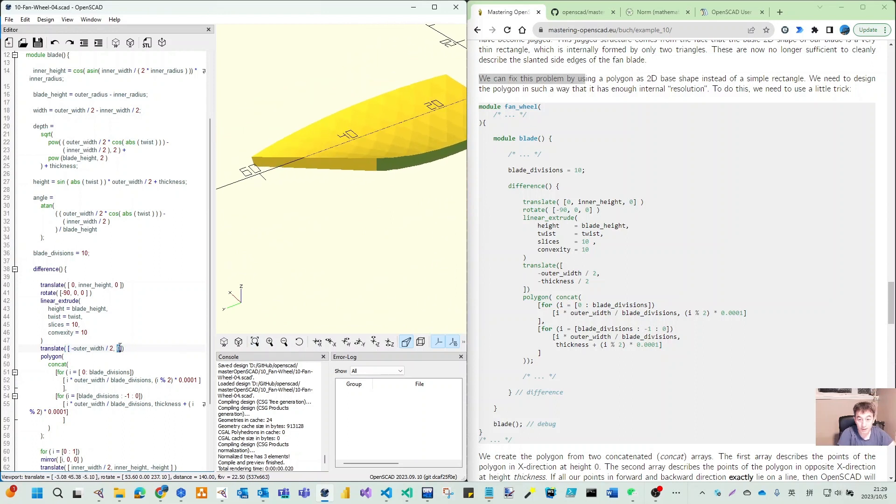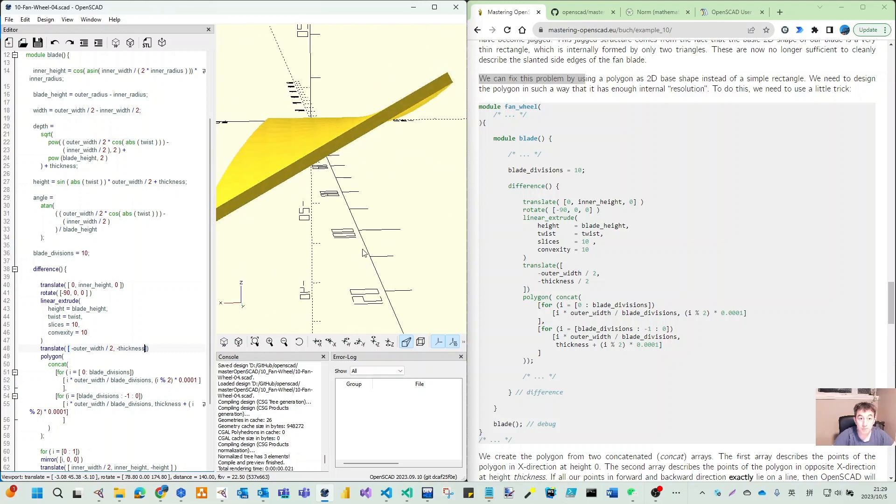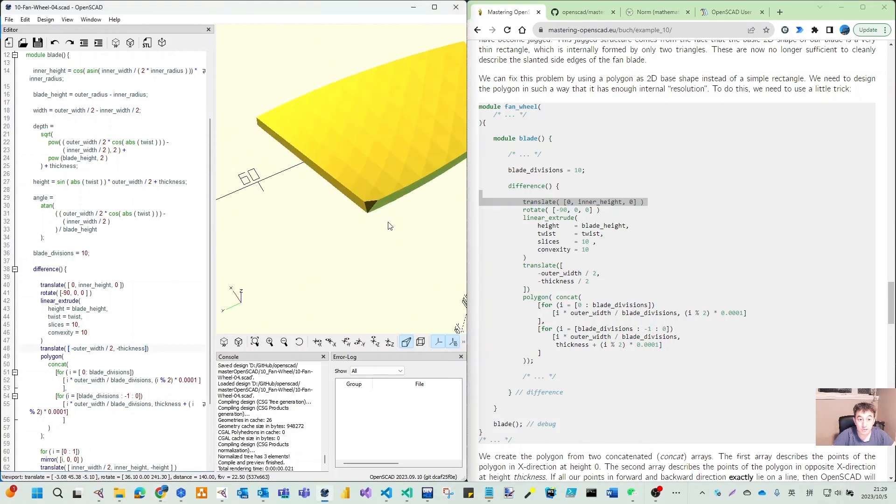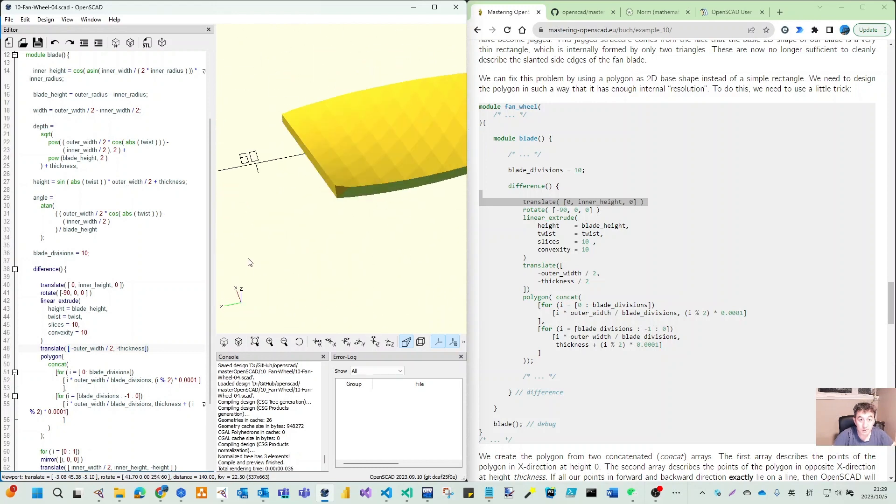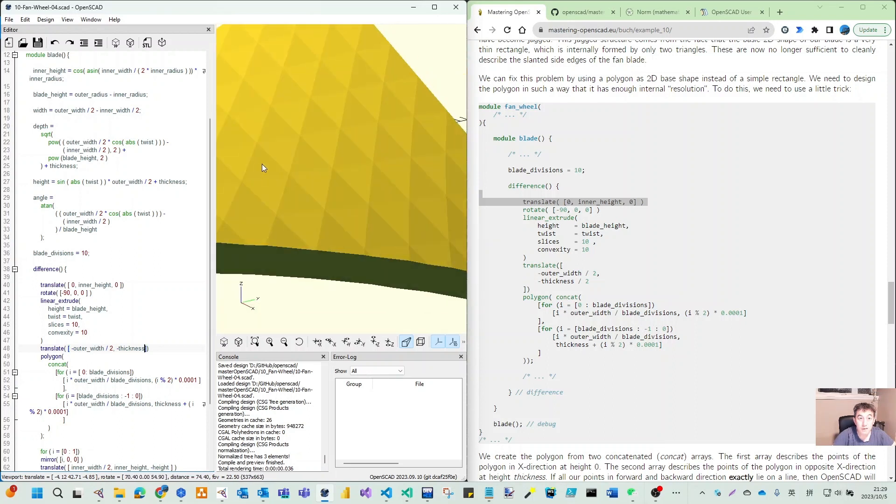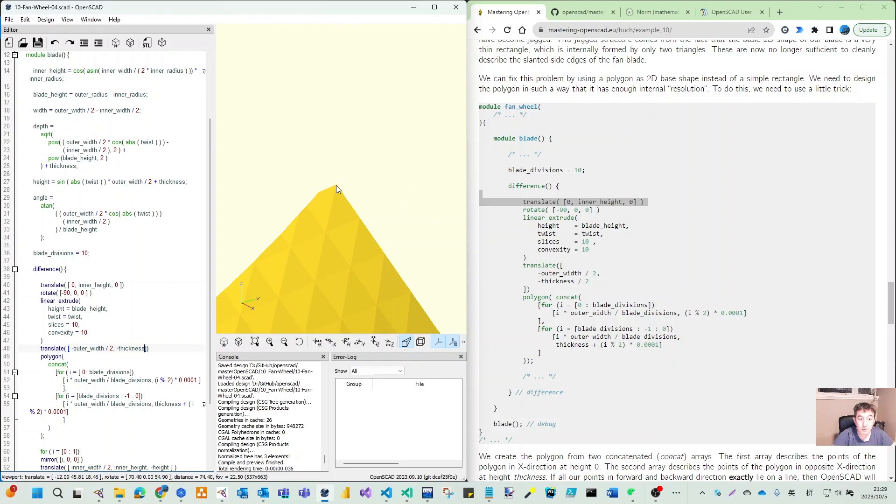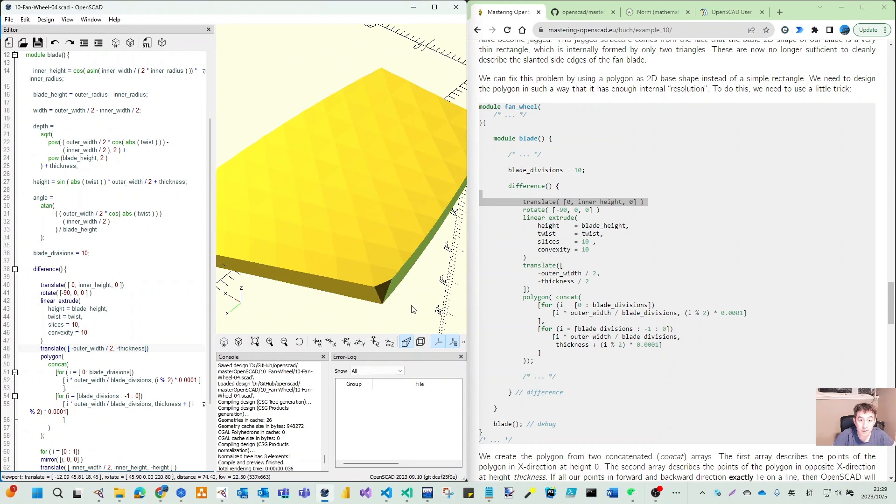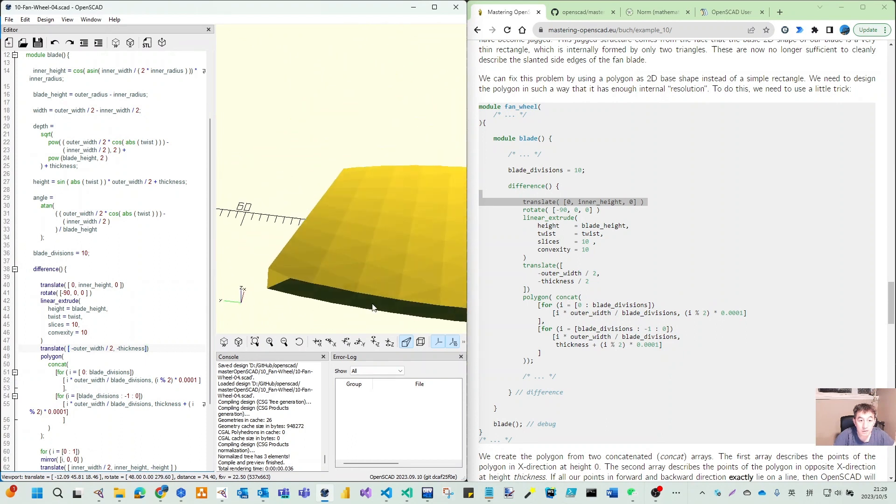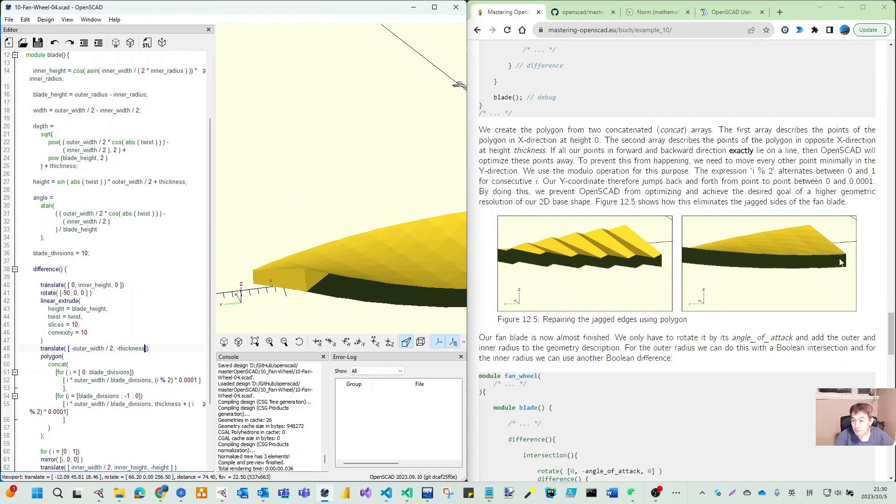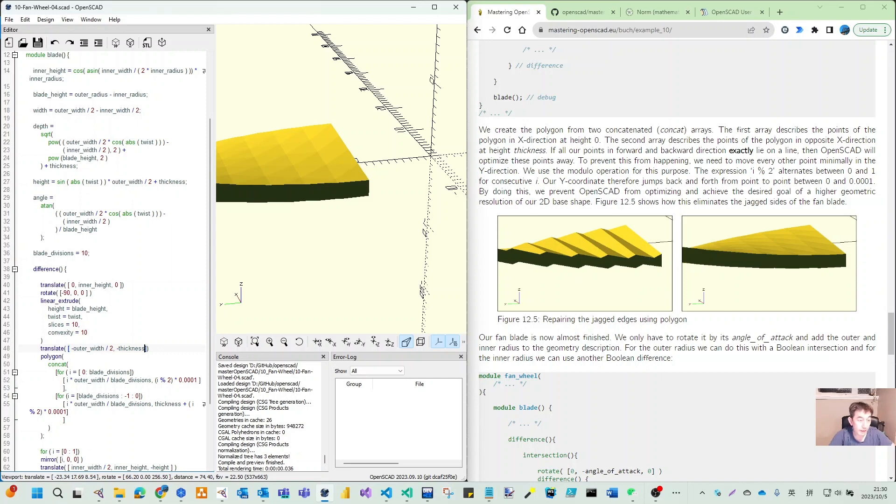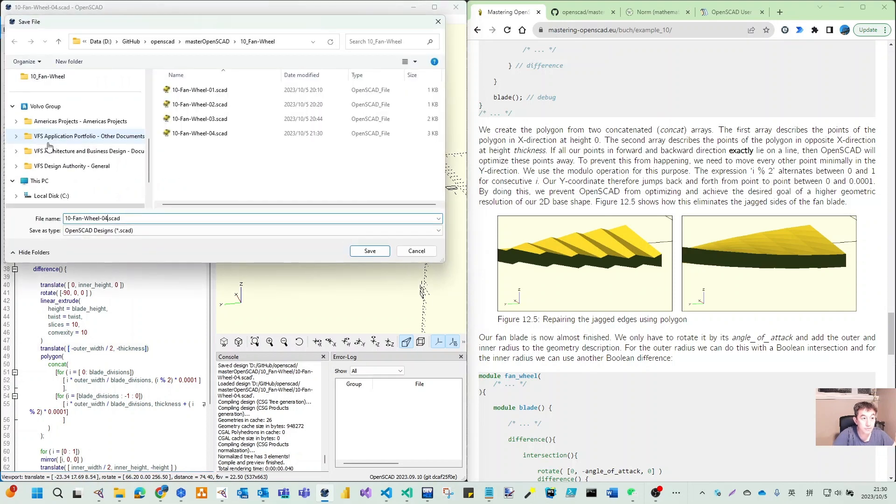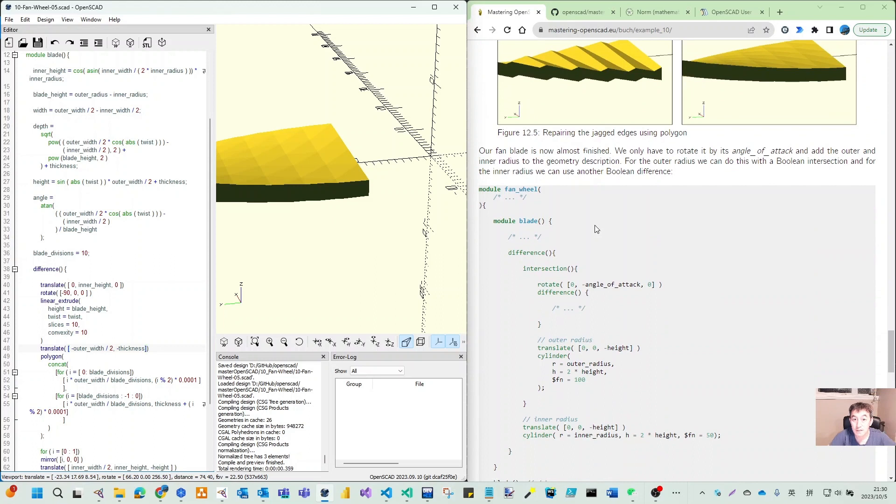We translate minus outer width, put Y as minus thickness. Now you can see this shape looks smooth, but I still see this edge. This edge - if you compare to the original - is not like the square is coming from this polygon.